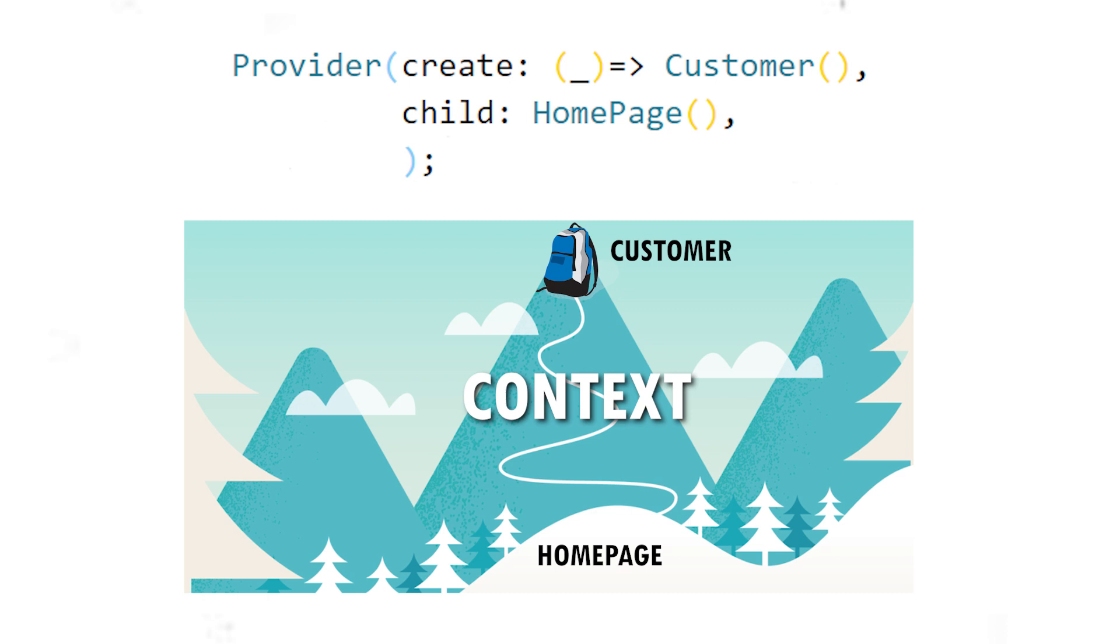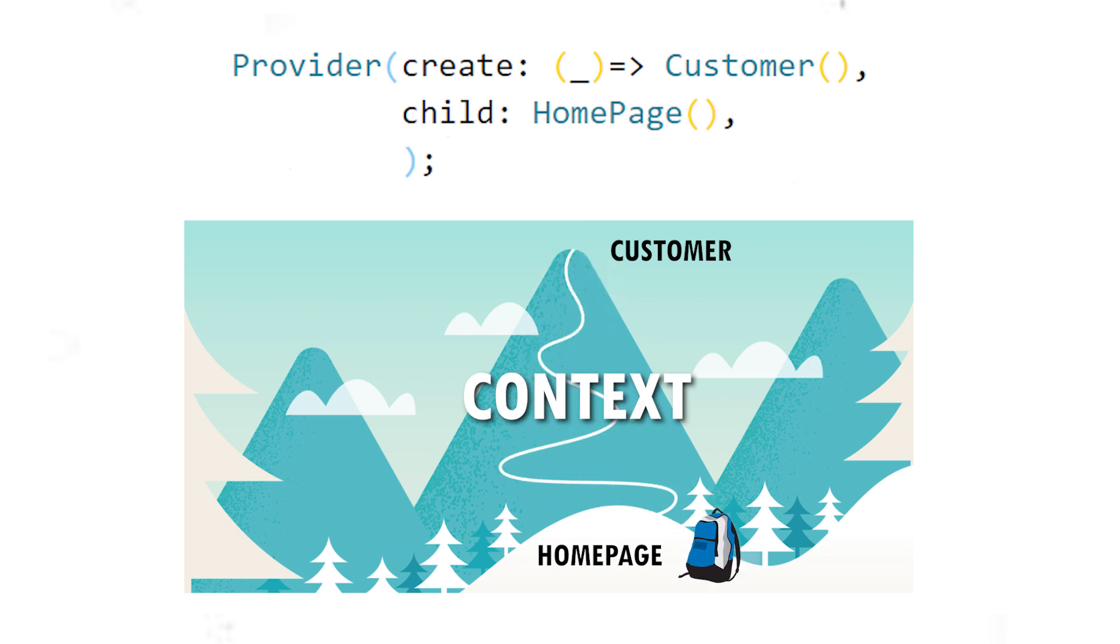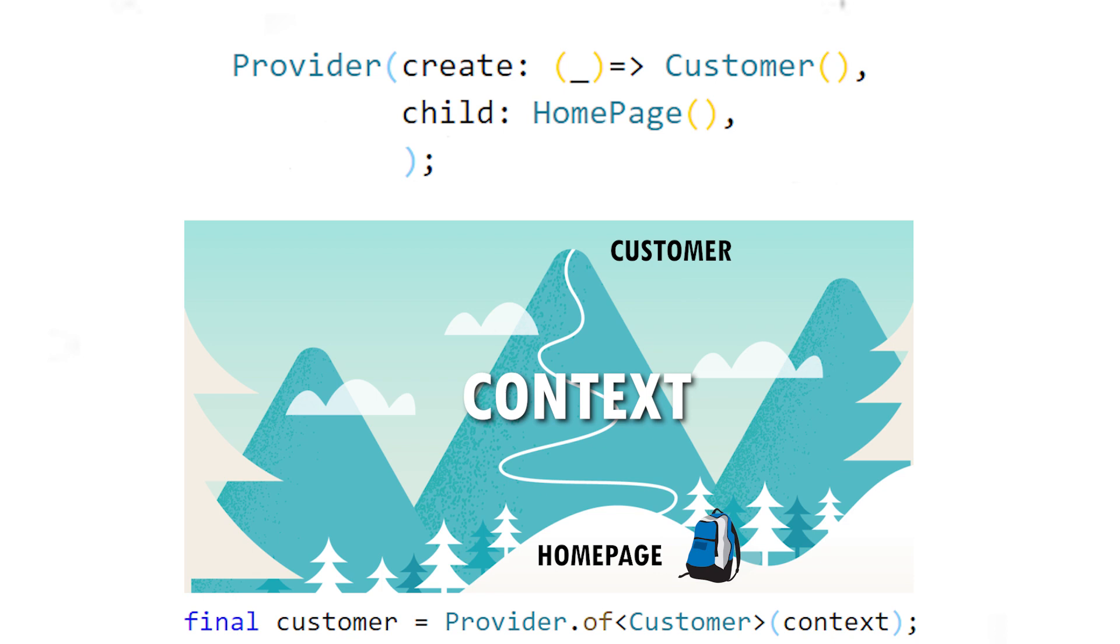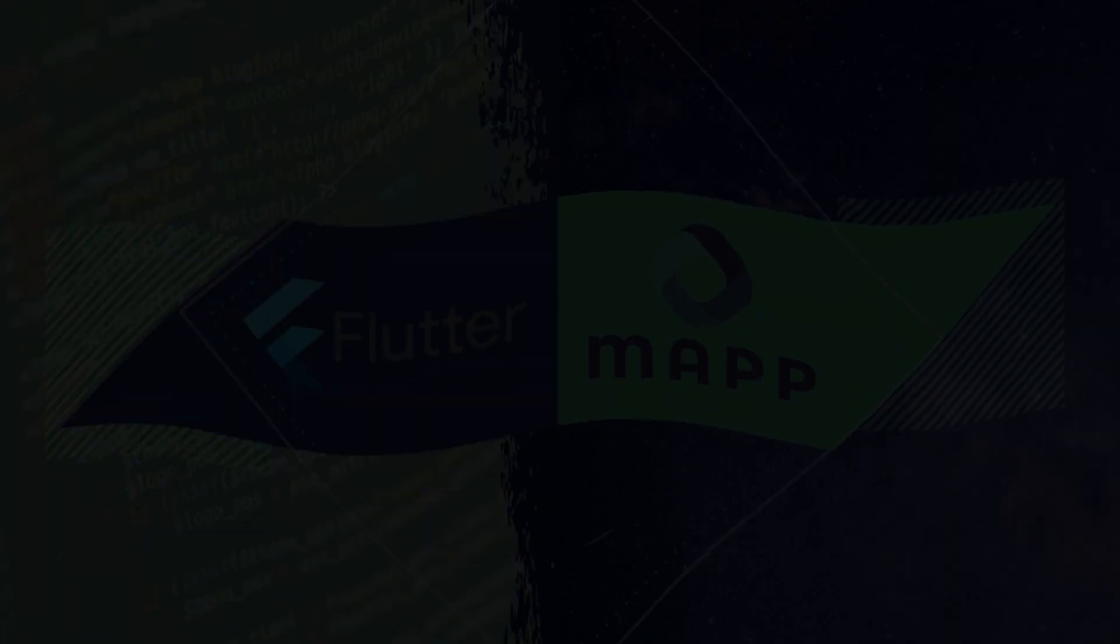And you will have the child homepage, by example. And in this homepage, you will have access to the customer information from the provider.of customer.